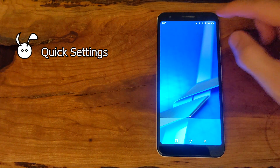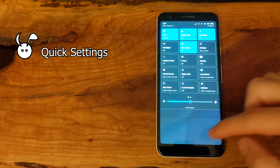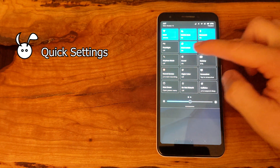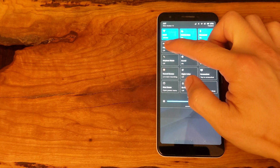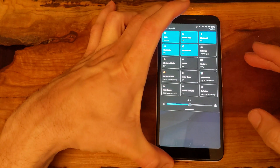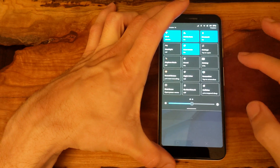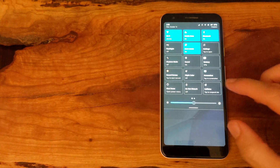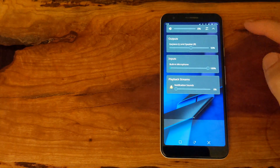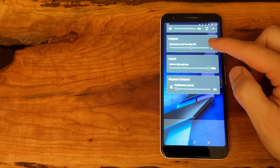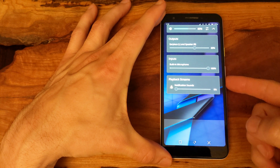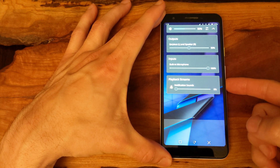Swiping down from the top, we get the quick settings. WiFi is working, and the flashlight is working. There are also sound settings, and I found that the sound is generally working quite well at the moment on this device. We'll get into more of the details later.